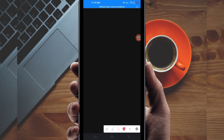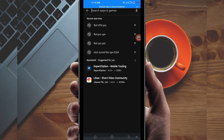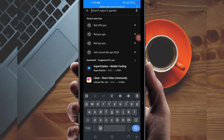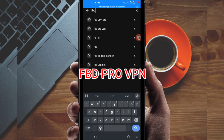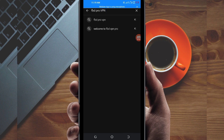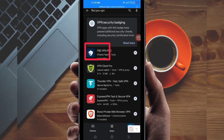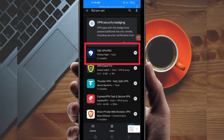Open Google Play Store, where you can easily search and download Android apps. In the search bar, search for this VPN, which is called FBD Pro VPN. This VPN will help you to get an extra connection. Among the presented options, you'll be required to pick the correct one — take note of the app name and its icon.